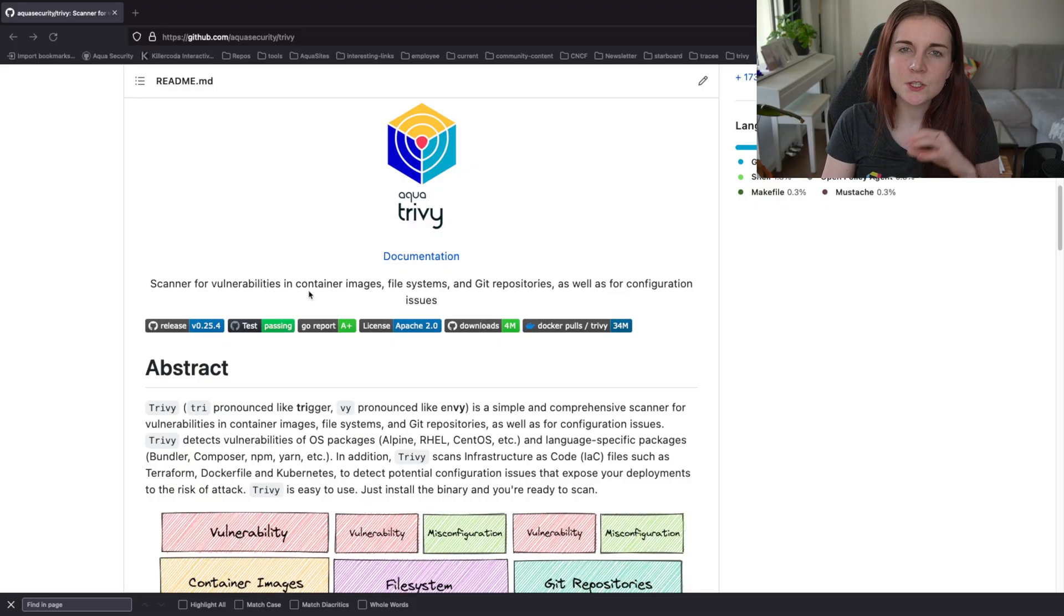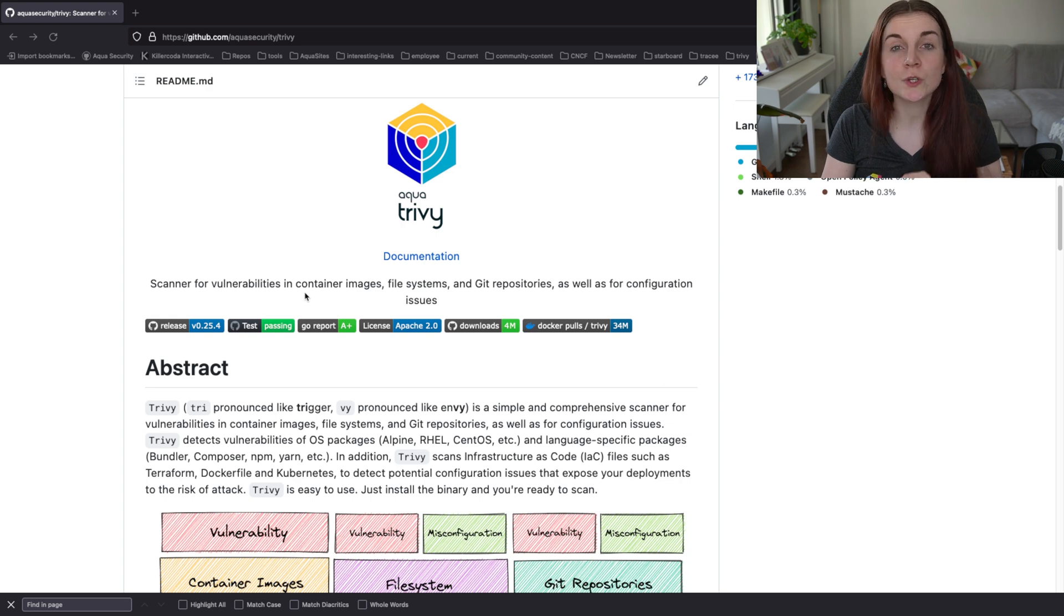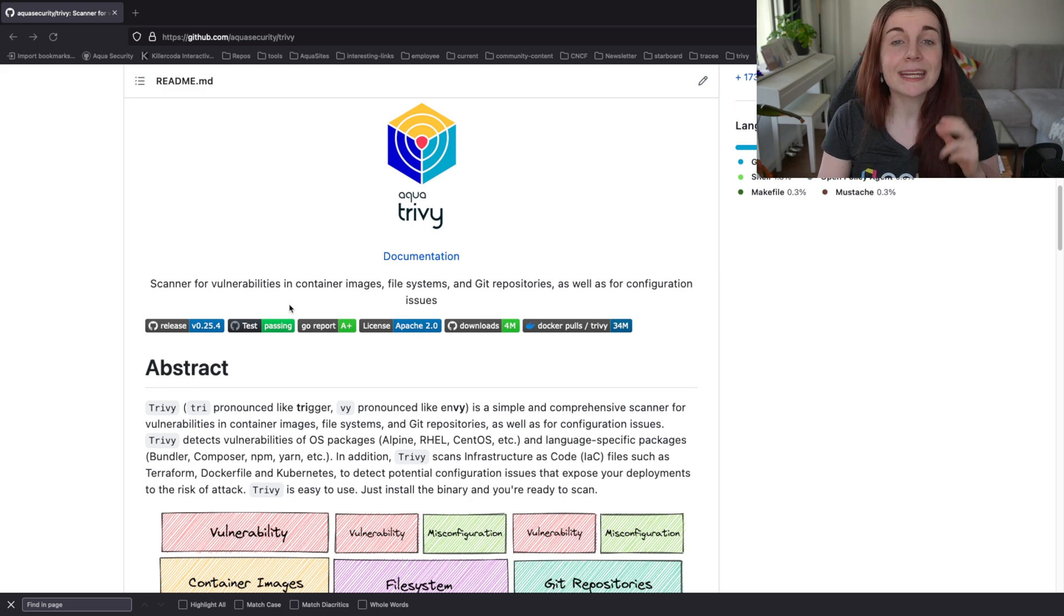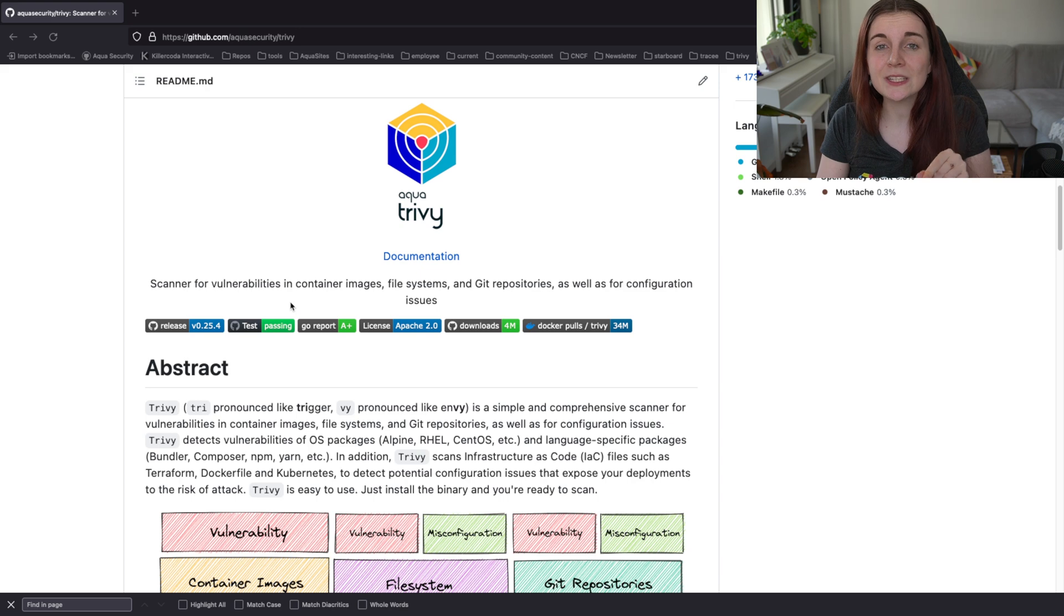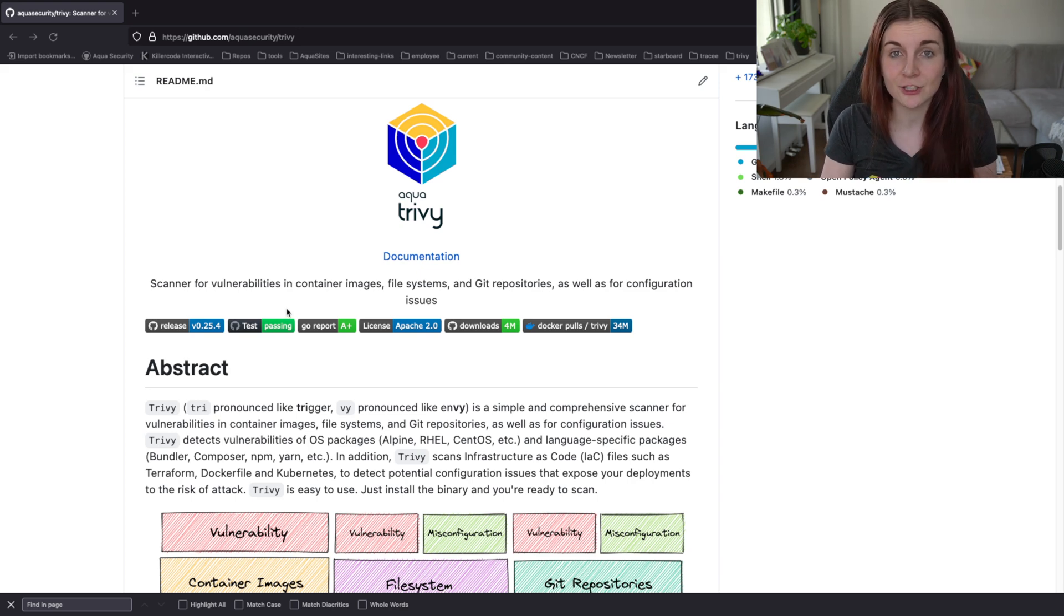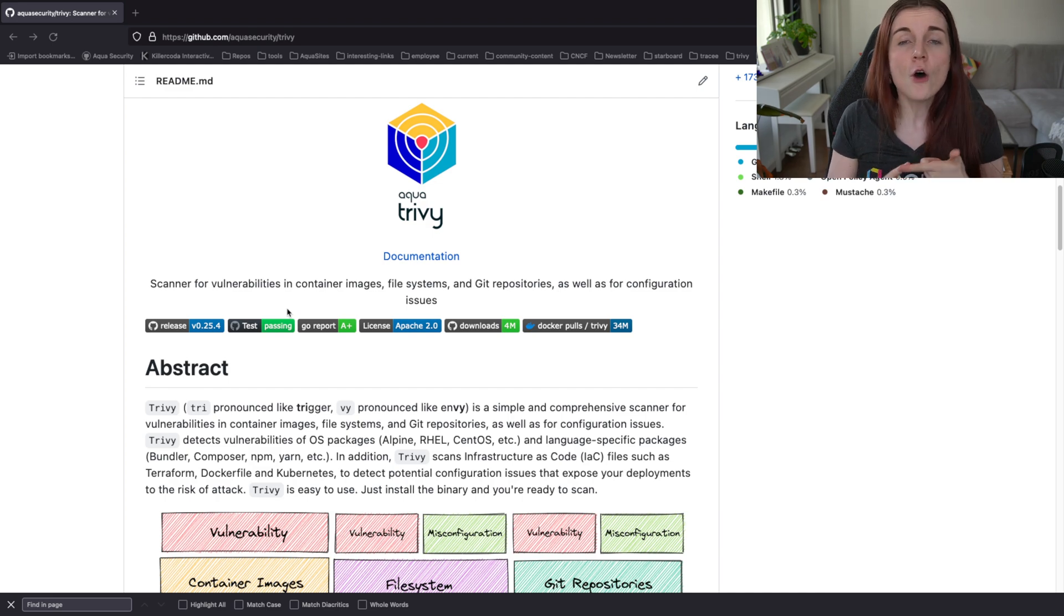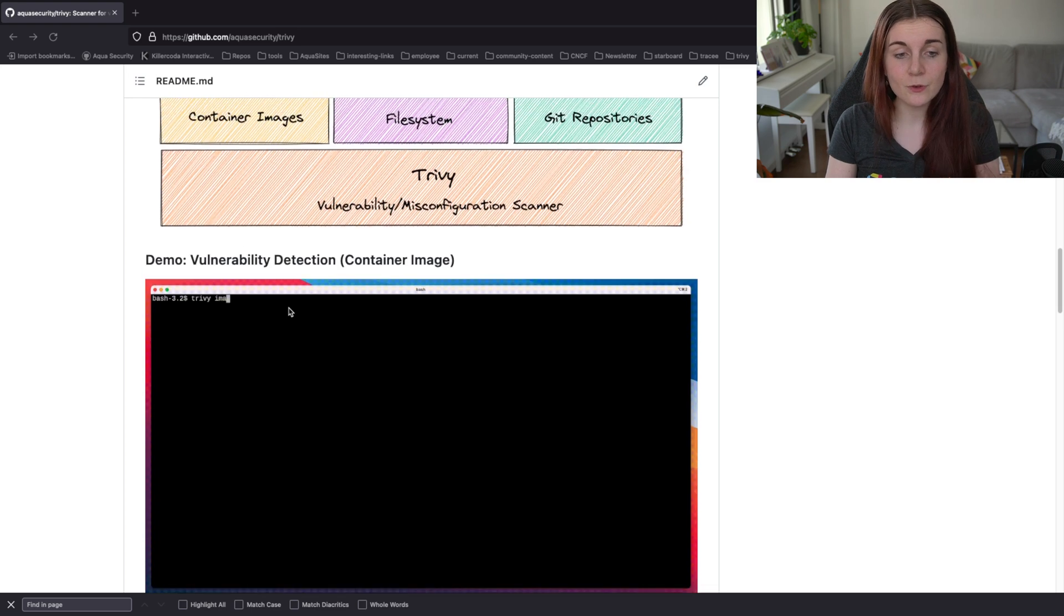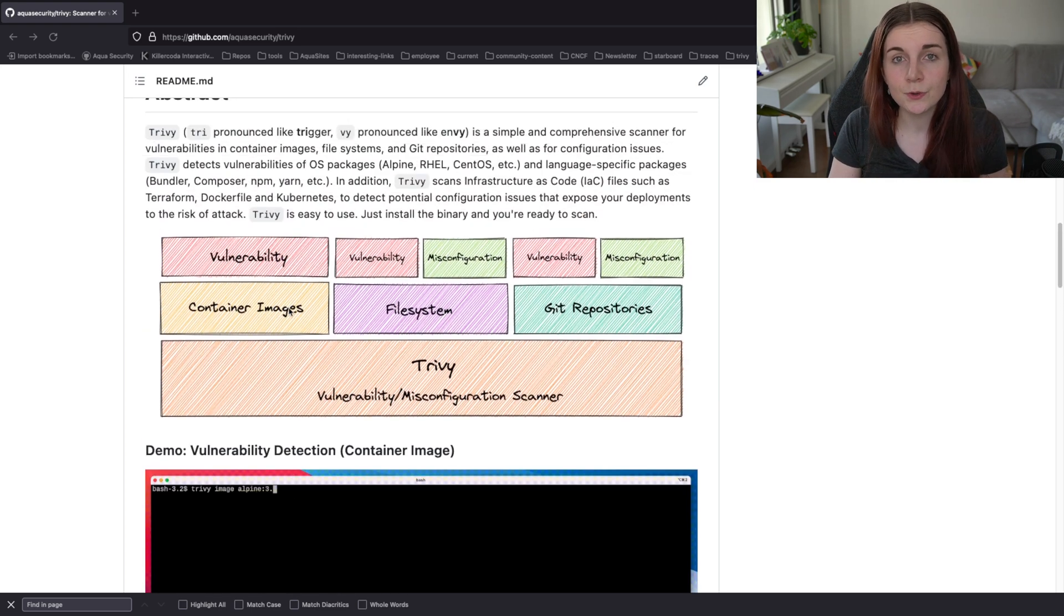Just quickly, what is Trivy? Trivy is a simple but comprehensive open source vulnerability scanner for your container images, your file systems and your GitHub repositories. It can also scan your file systems for misconfigurations as well as your infrastructure as code configuration files such as Dockerfile or Terraform configuration files for misconfigurations. Here's just a quick overview of what Trivy can do for you through the CLI.